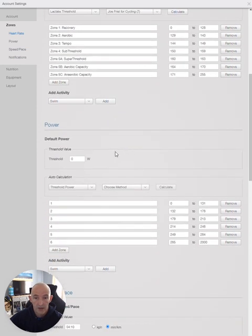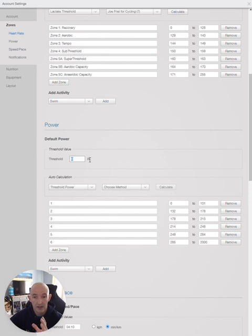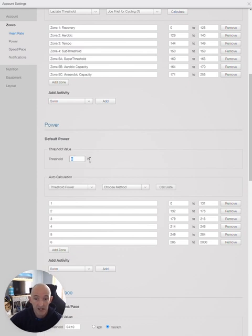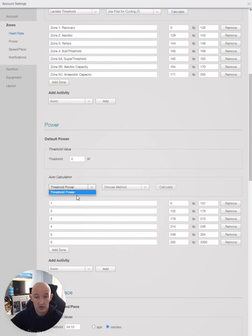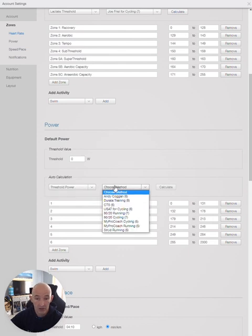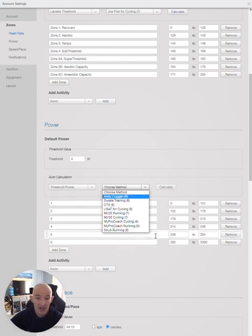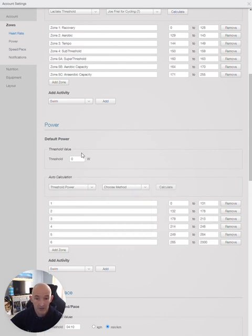Now for the threshold power, if you've done one of the Zwift or TrainerRoad tests and it gives you a specific FTP, just enter that number directly. Then choose threshold power, Andy Coggan 6, calculate and apply.